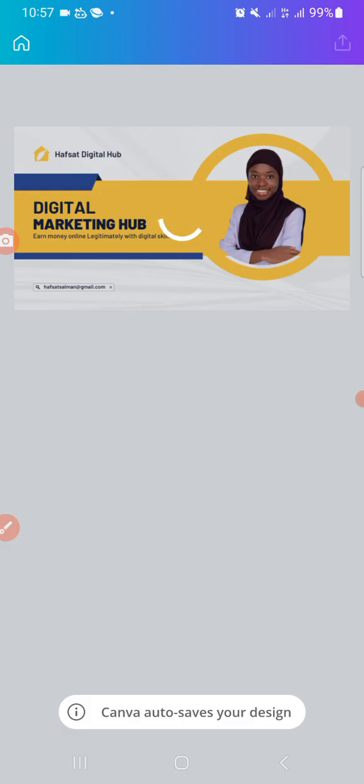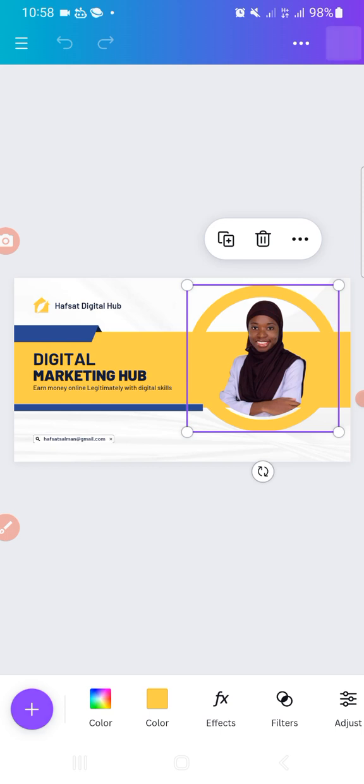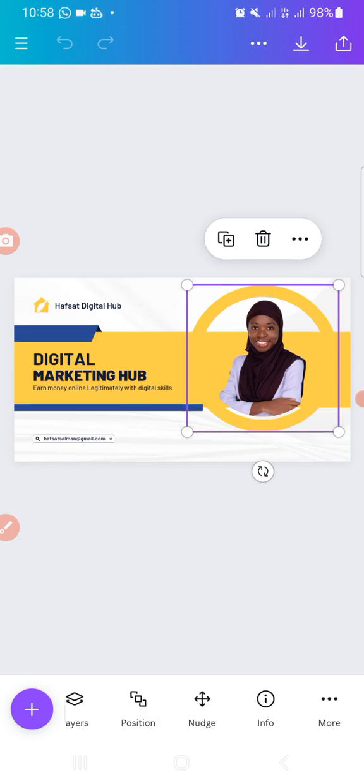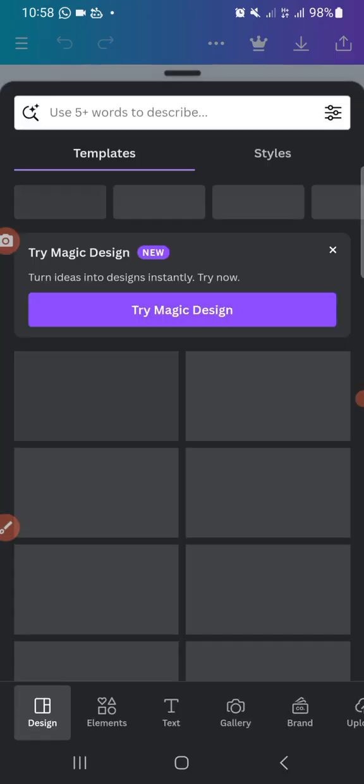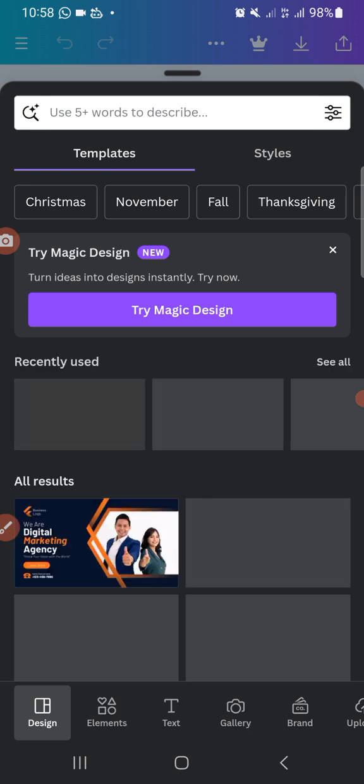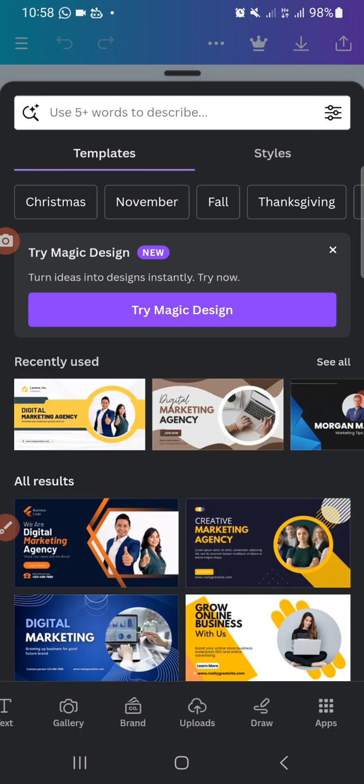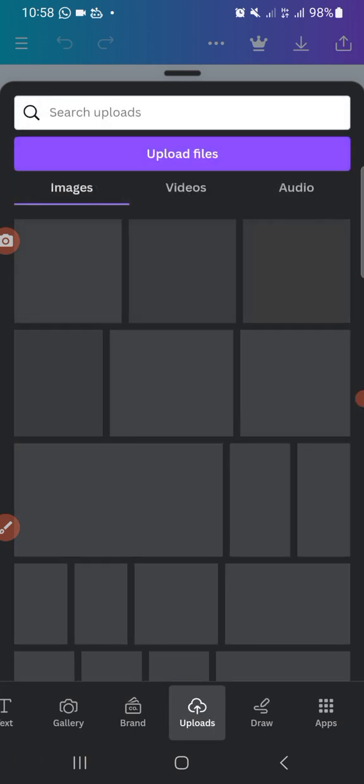All right, so I'll change this picture right now. So I just come to this plus sign, right. I come to this plus sign. Let me, I'll go to upload and upload the picture that I want to.